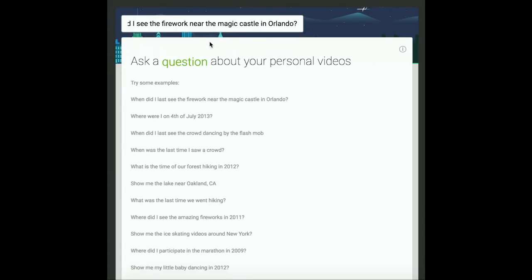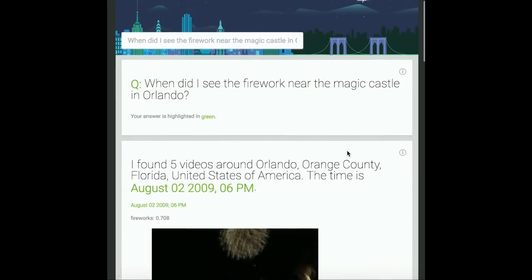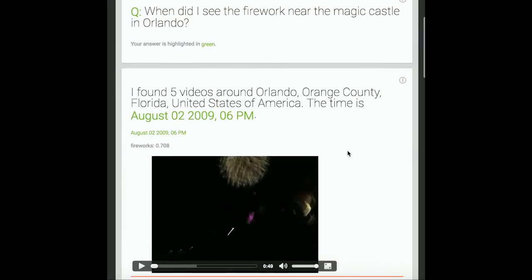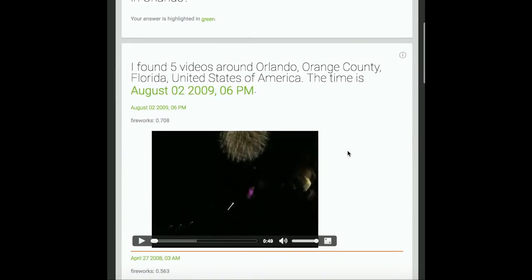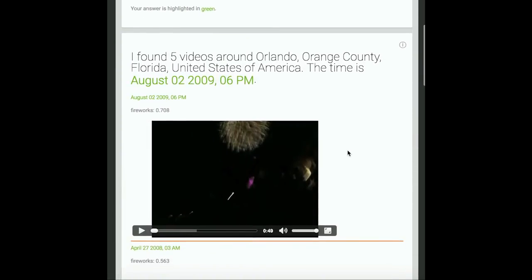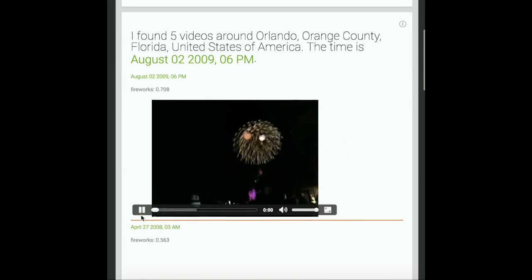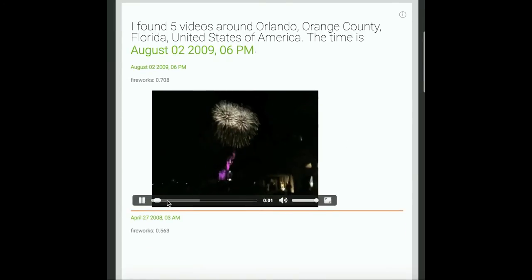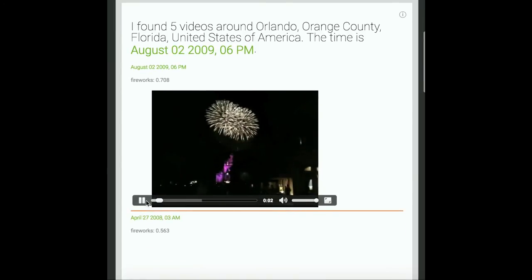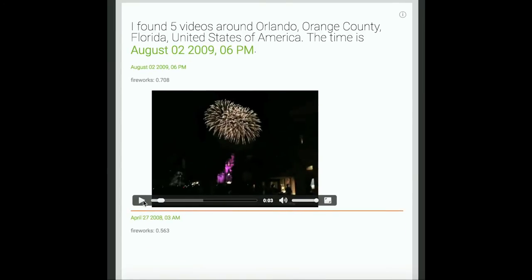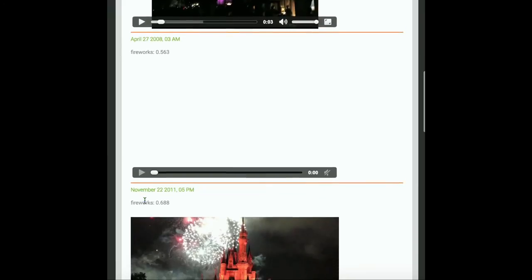When did I last see the firework near the Magic Castle in Orlando? The system responds: I found 5 videos around Orlando, Orange County, Florida, United States of America. The time is August 7, 2009, 6 p.m.